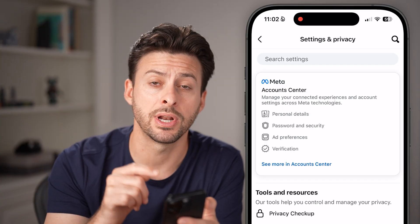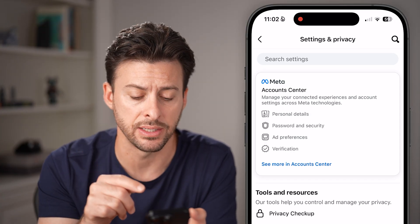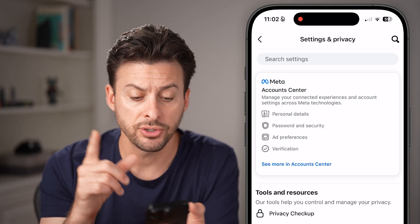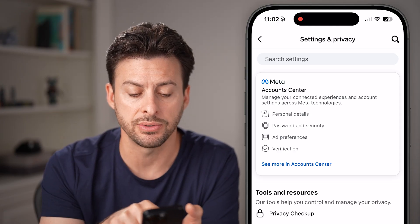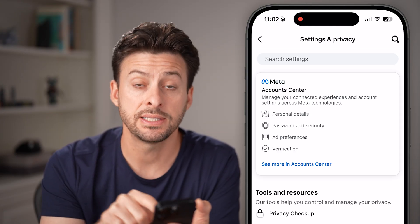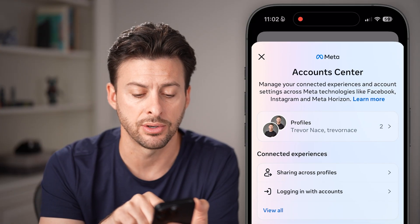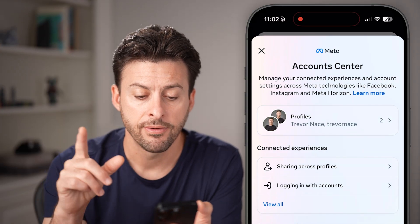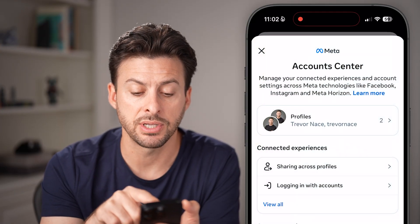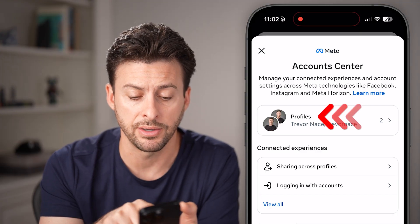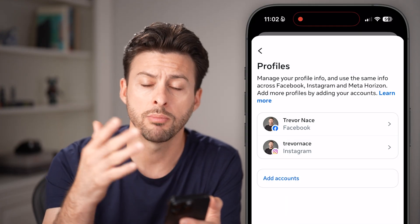Tap on Settings and Privacy to open it up, then tap on Settings. Now we'll find both the username and user ID in the settings. First, let's go to the username. You can see the Meta Account Center — tap on where it says 'See more in Account Center.' From here, you'll be able to see at the very top we want to tap on our profiles — you might just have one or multiple.